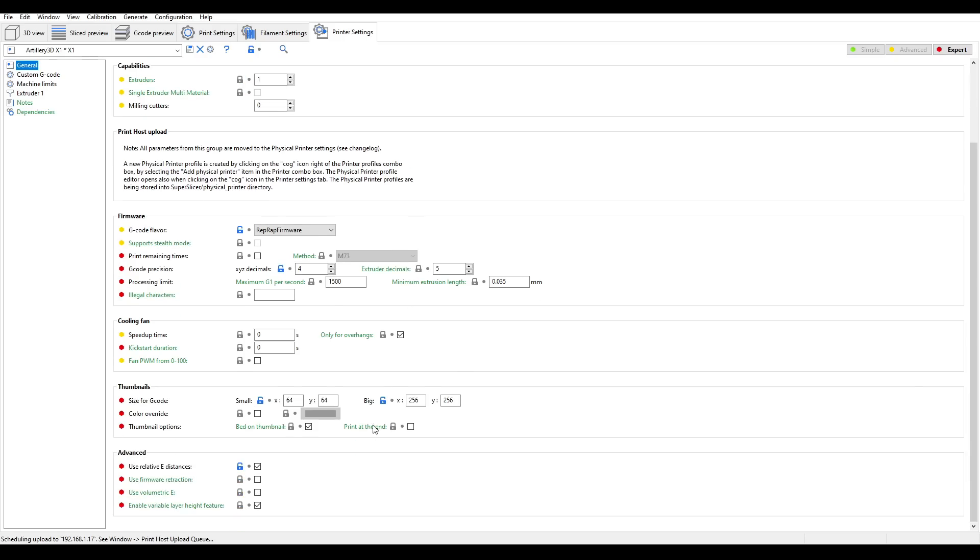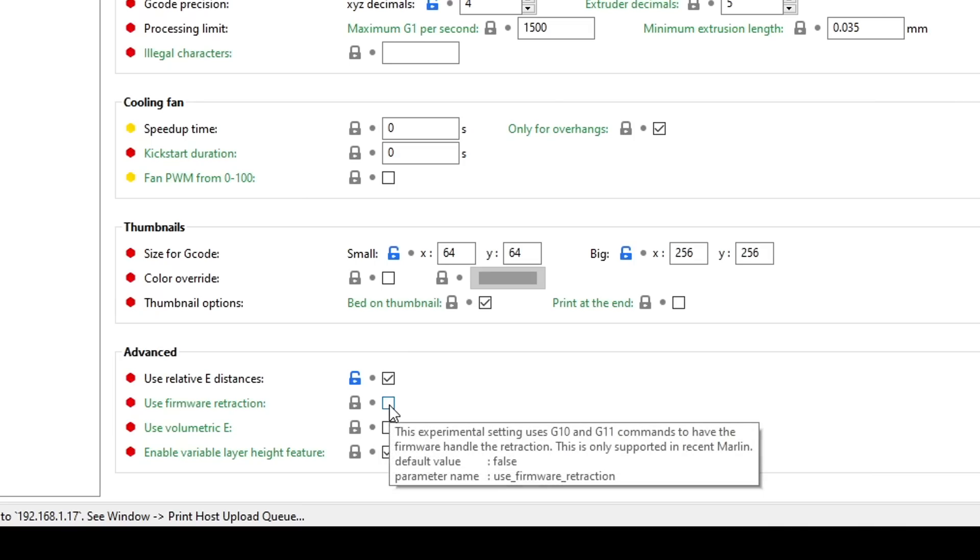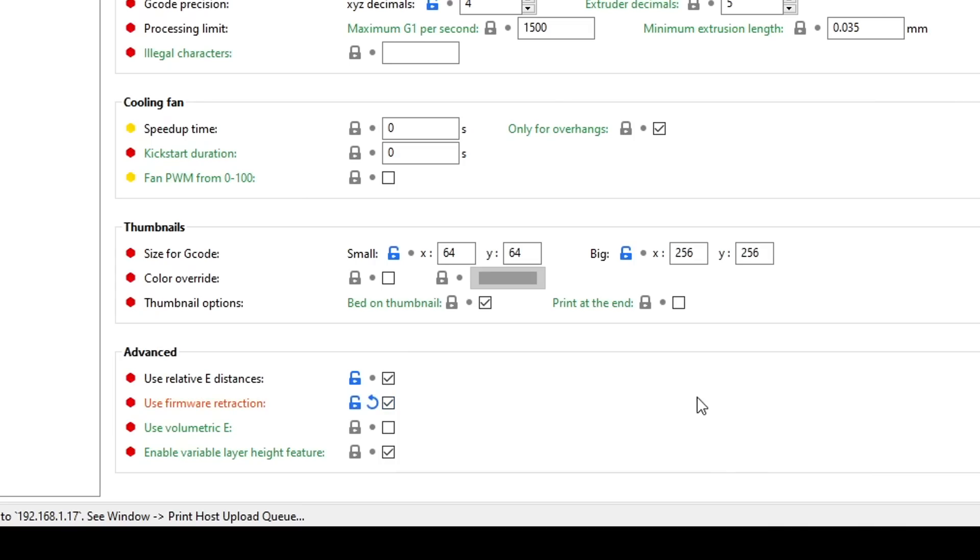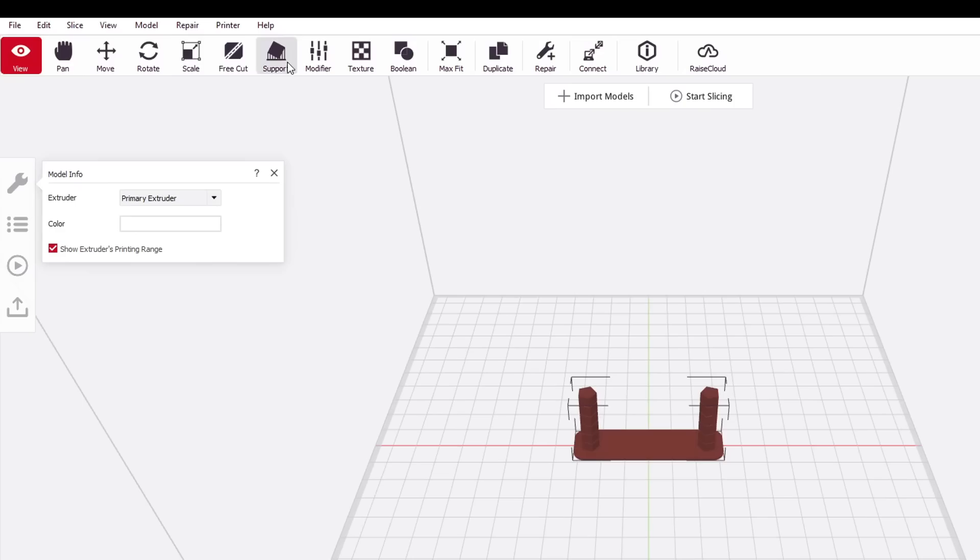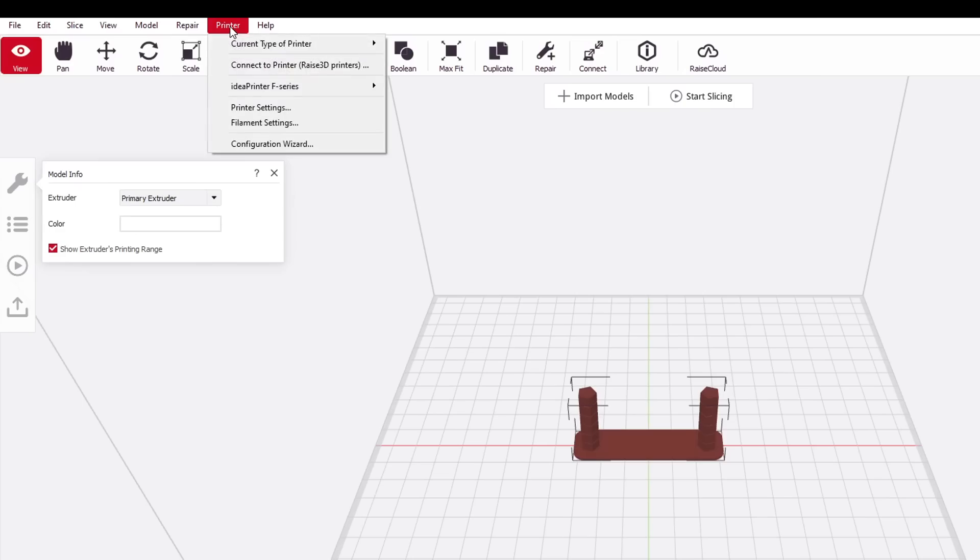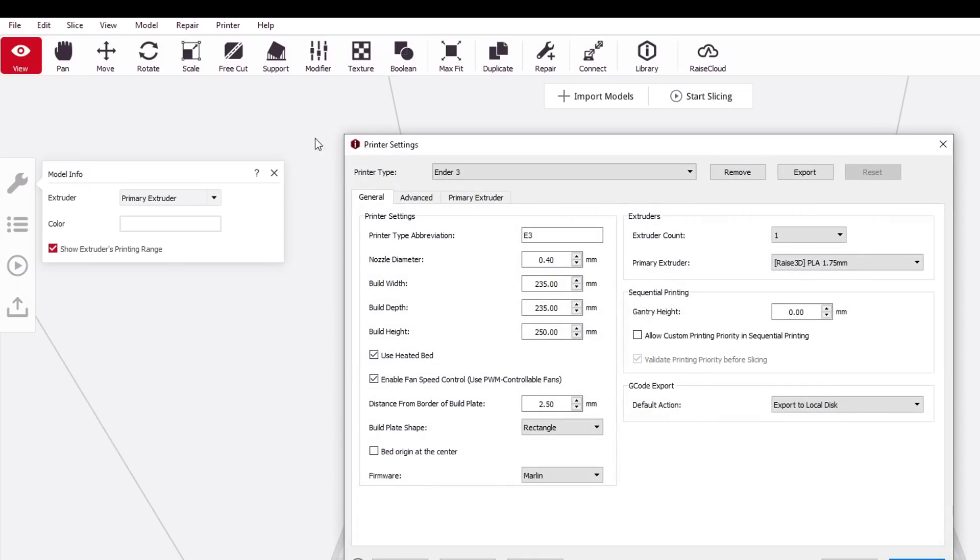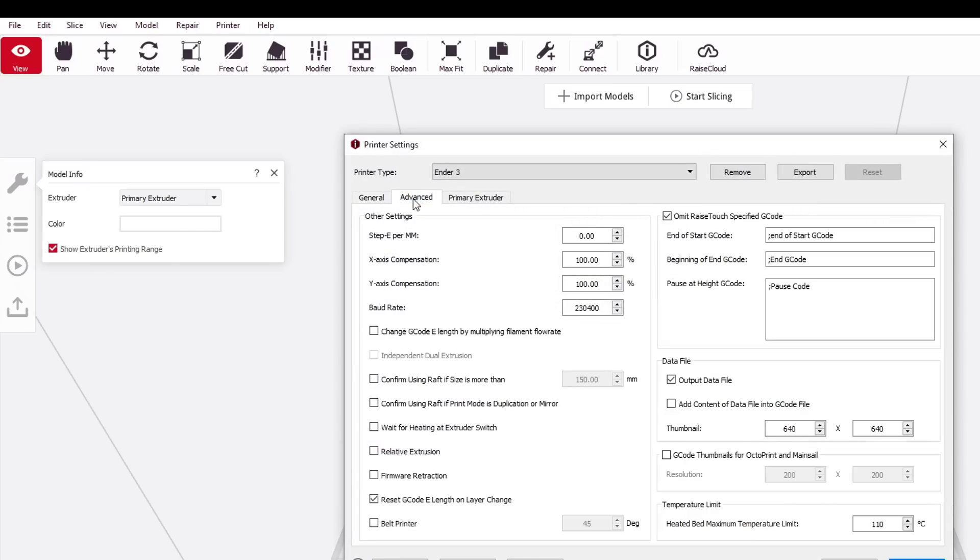In SuperSlicer, it's exactly the same. Printer settings, then general, then tick use firmware retraction. IdeaMaker is equally easy. We come to printer, printer settings, then advanced, and then tick firmware retraction.